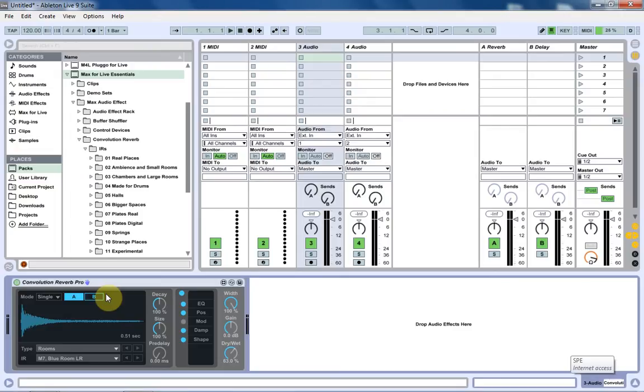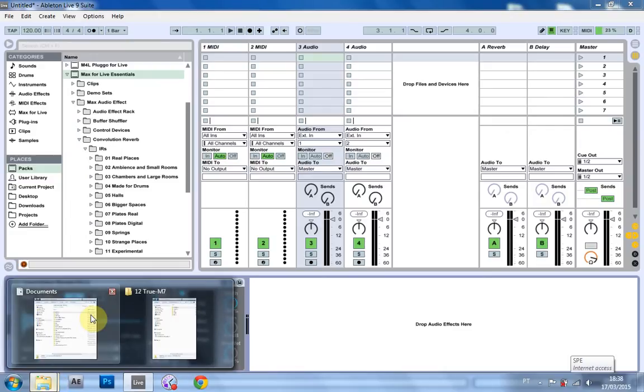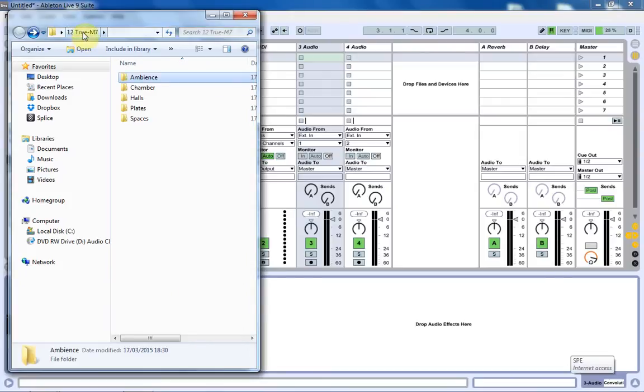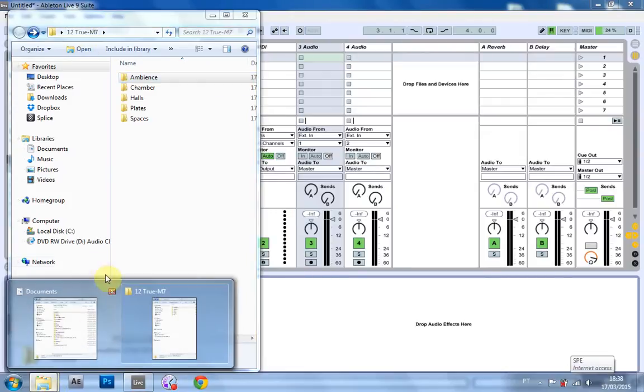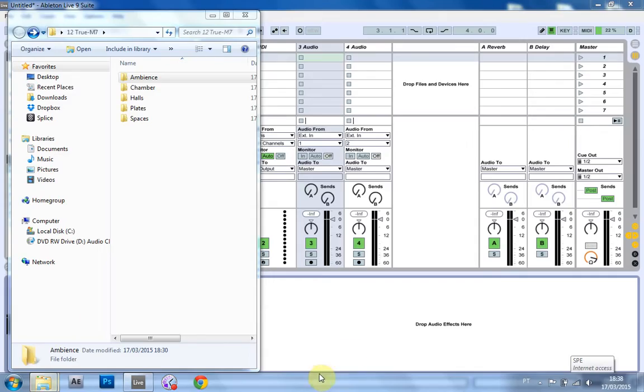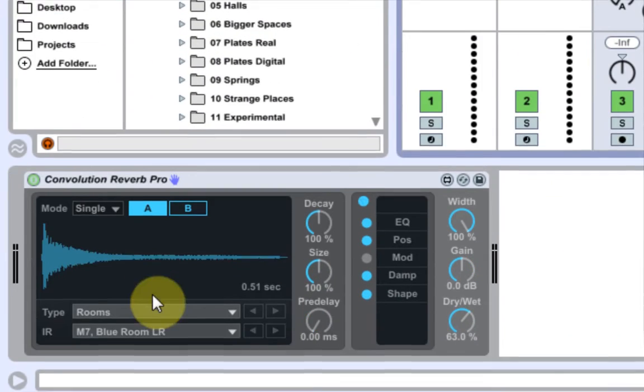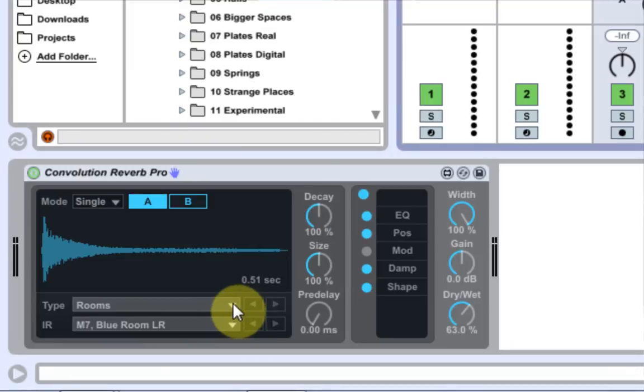So let's say you've gone and downloaded the packs from my blog, from my website, like the True M7. The question is, how do you install it so the convolution reverb Pro will have it inside of its menu?